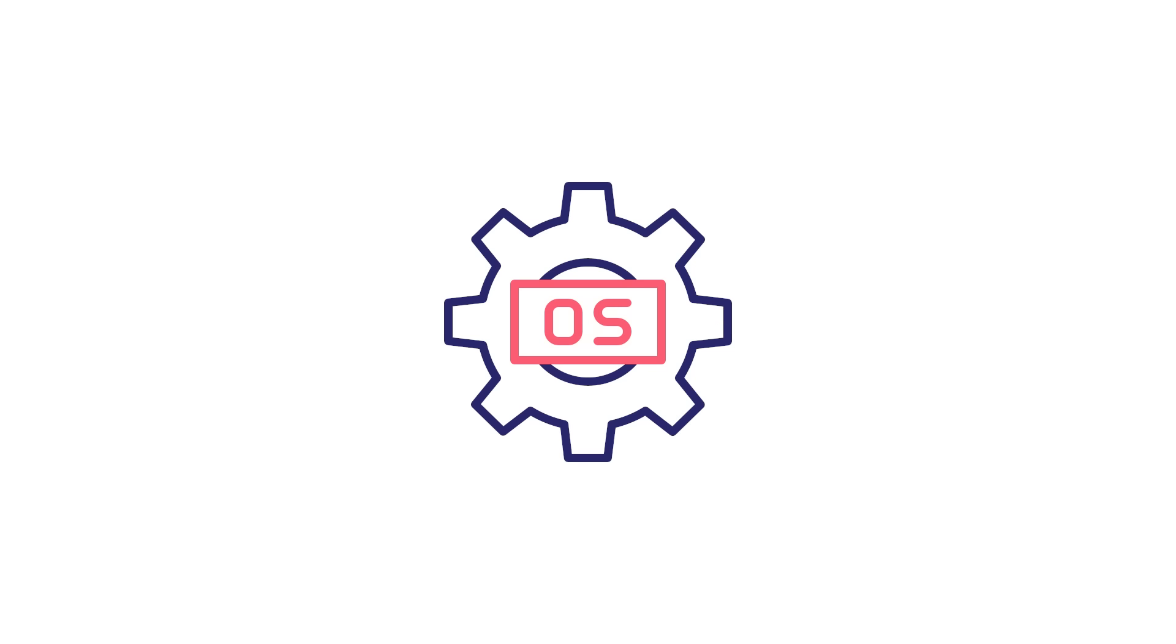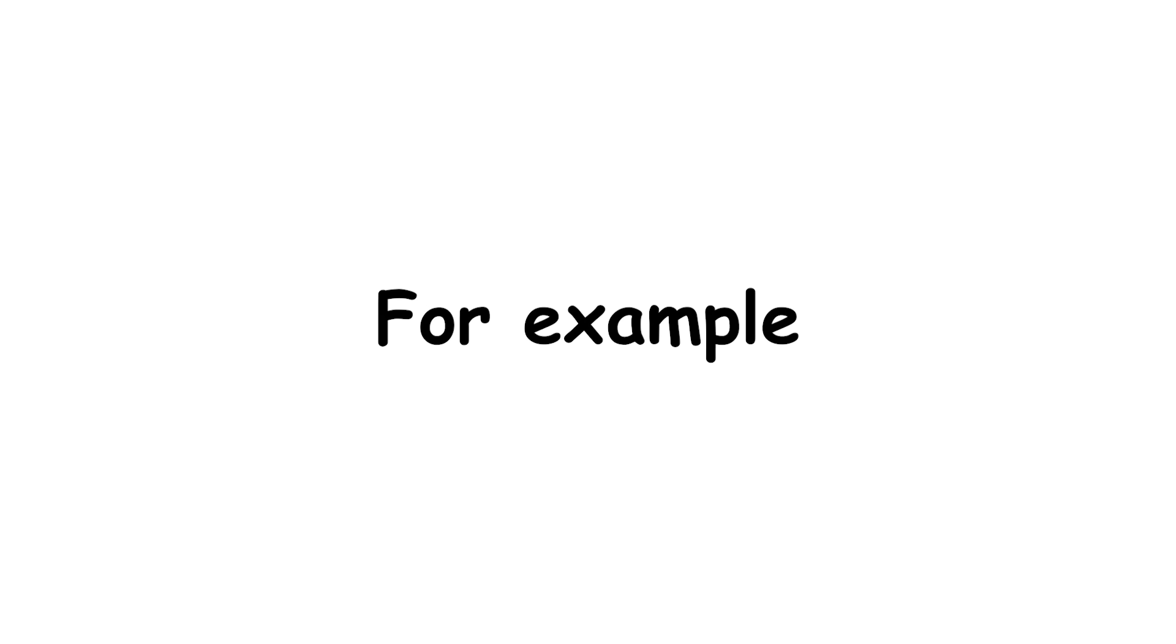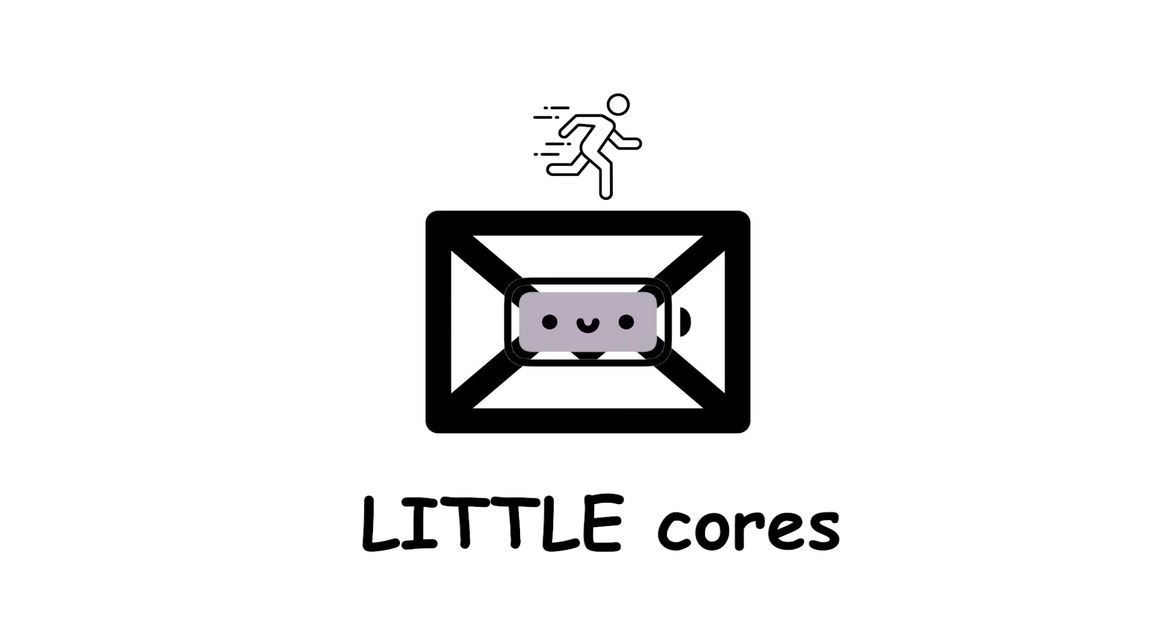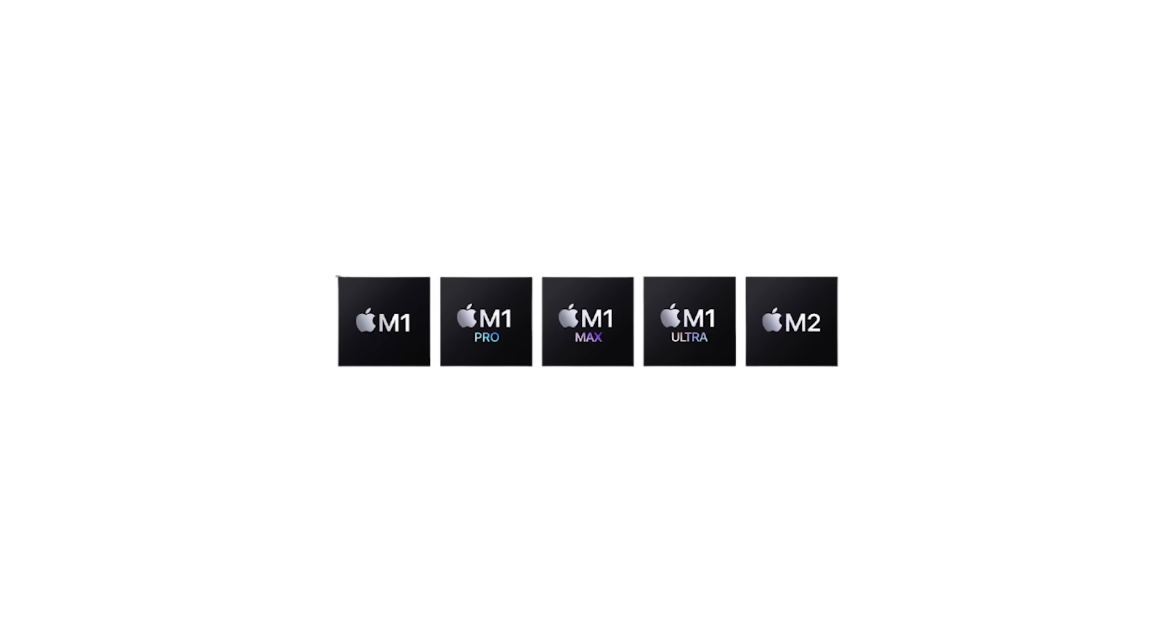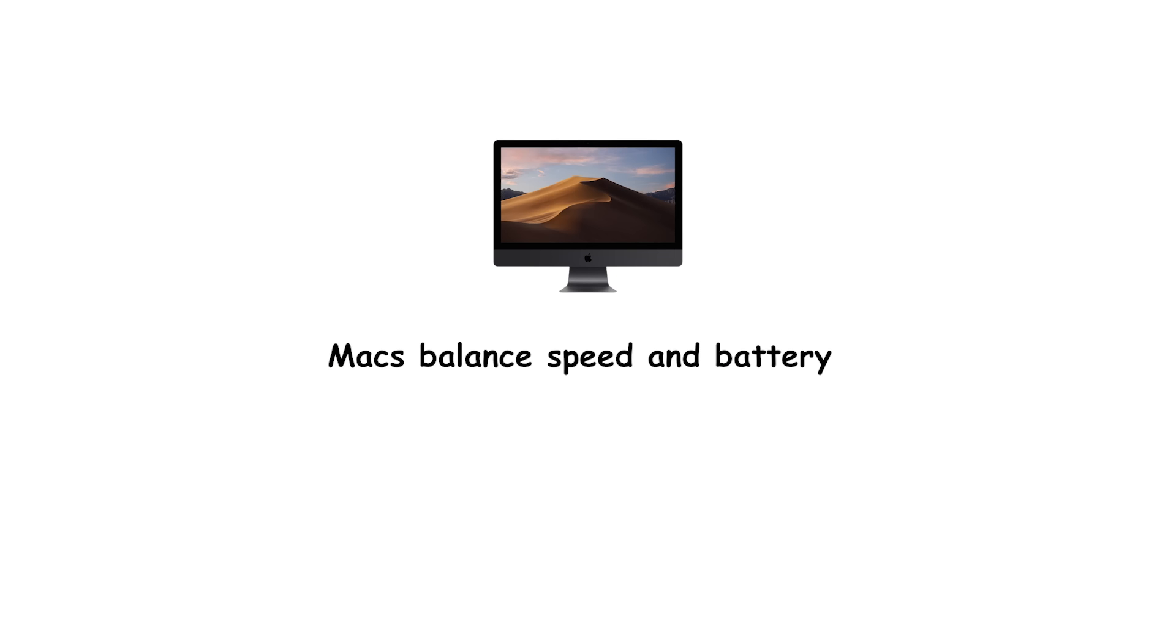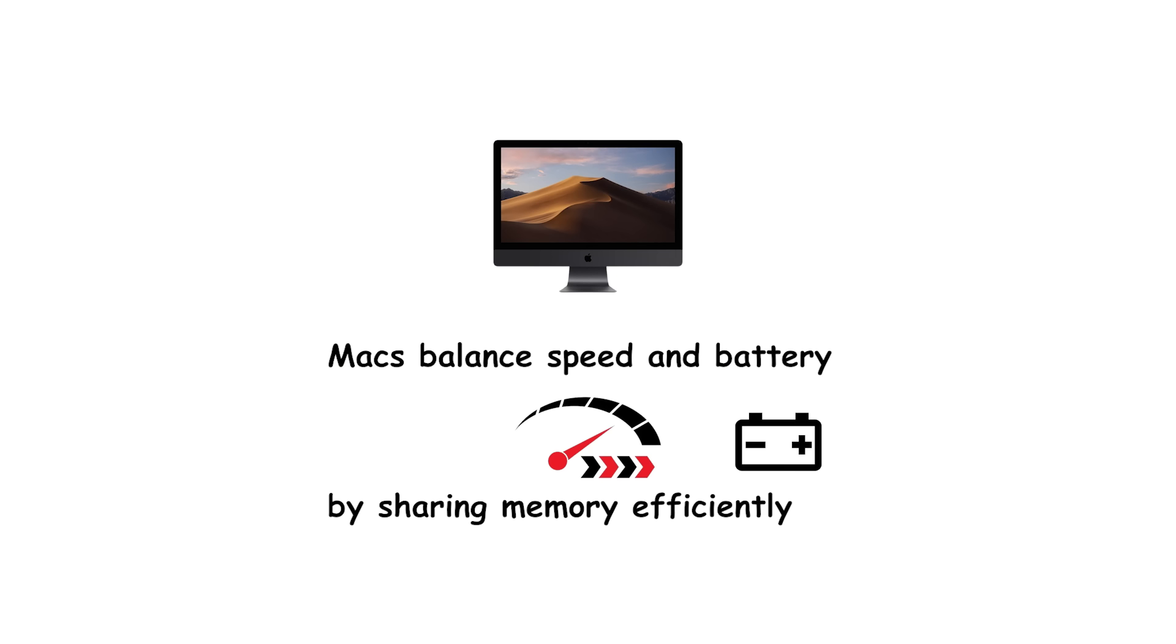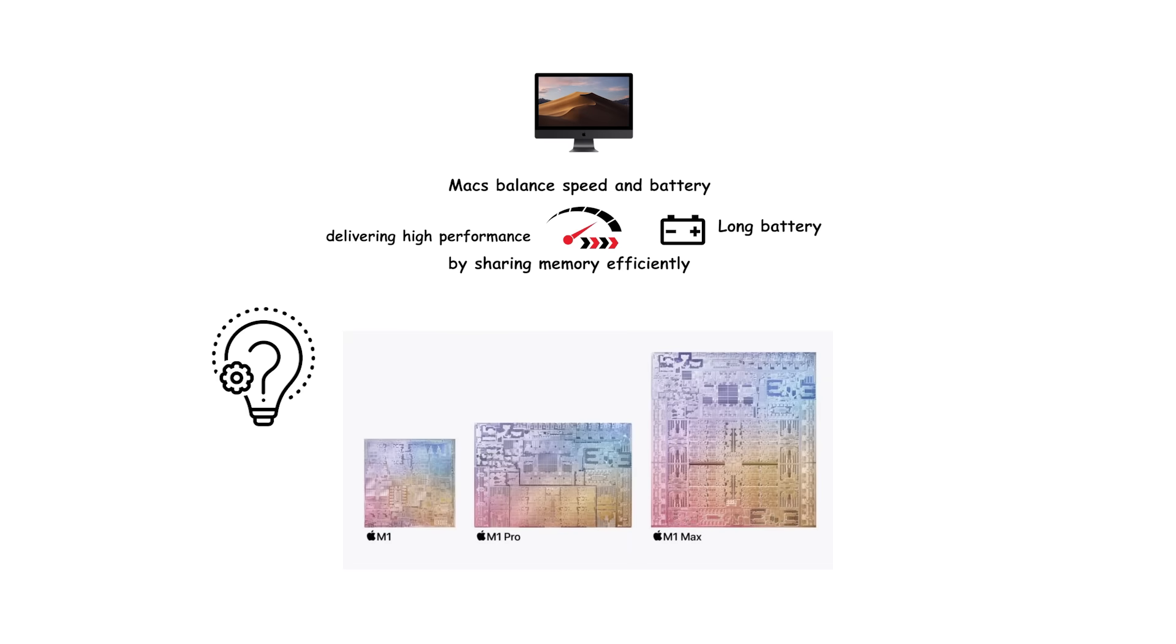For example, browsing the web or checking email might run on little cores to save battery, while gaming or video editing activates the big cores for maximum performance. Apple's M-Series processors use a similar approach, pairing performance cores with efficiency cores. Their unified memory system and advanced power management allow macOS to distribute tasks intelligently, giving long battery life while still delivering high performance when needed. This hybrid model has been one of the reasons Apple silicon chips significantly outperform many traditional x86 laptop CPUs in both performance and energy efficiency.